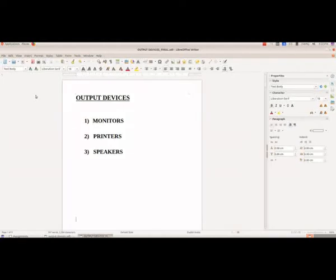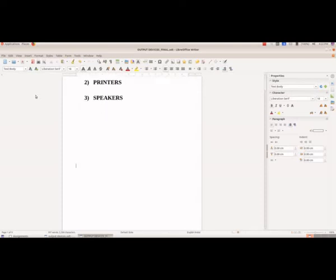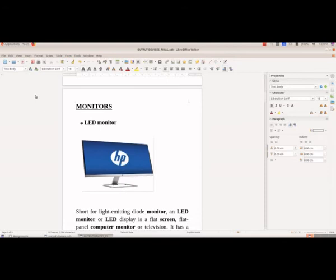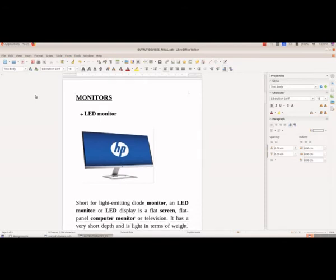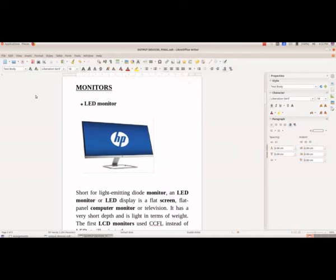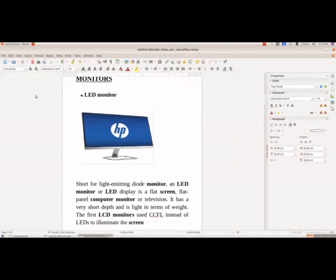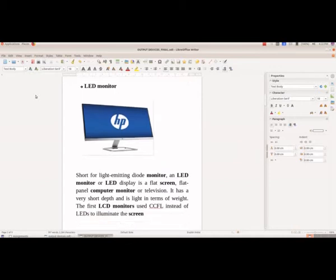Now we will see the different output devices. We have monitors, printers, and speakers as the output devices. Now we will see the different types of monitors. First, we have the LED monitor.